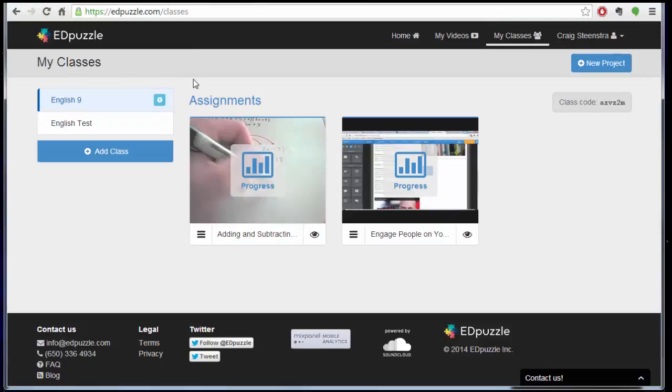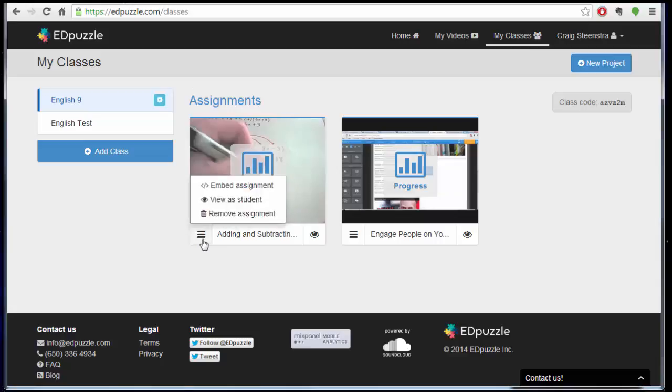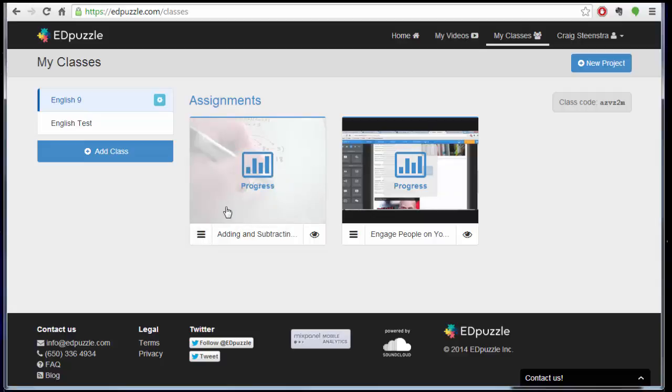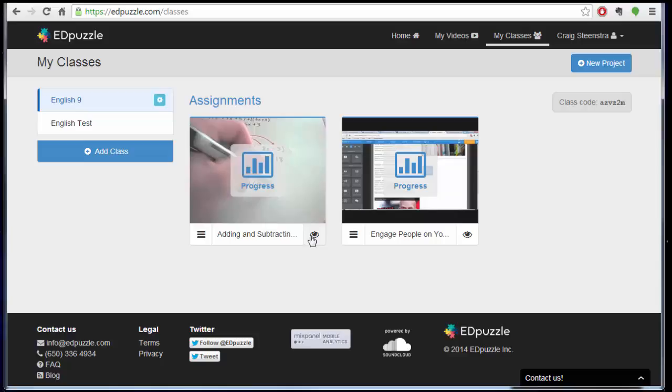So in teacher mode, I can check progress from my classes tab, and then whatever assignment I have, I can choose from these options. One of the things I forgot to mention earlier is that you can view it as a student, remove it or embed it, or you can do the assignment as a student even to see what it's like.